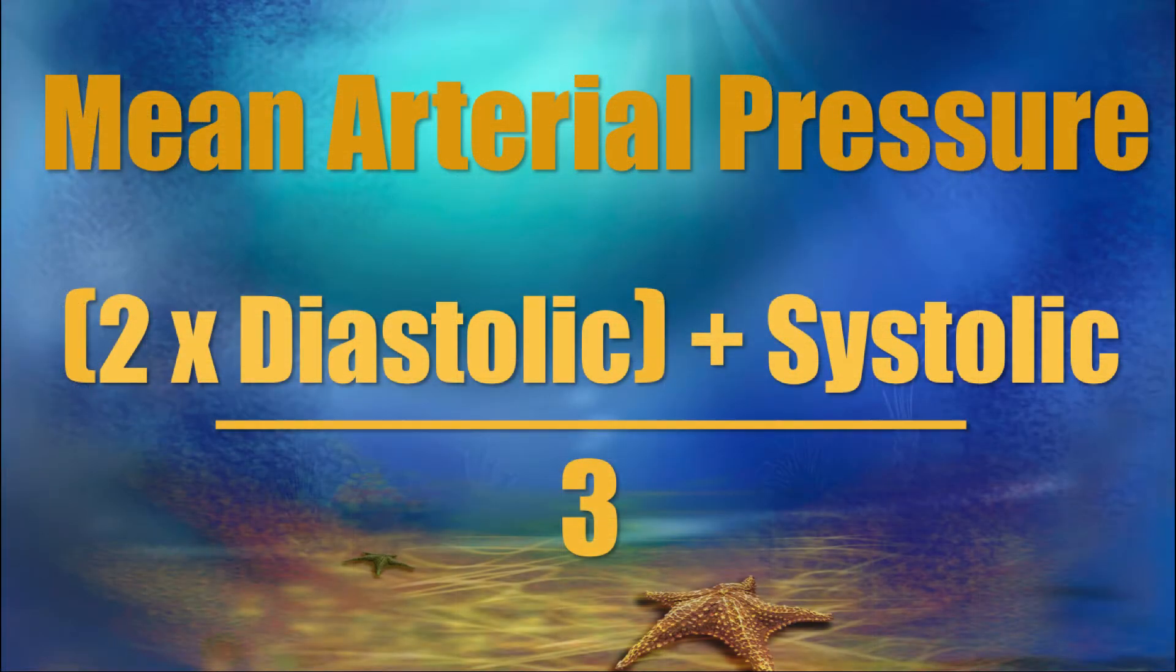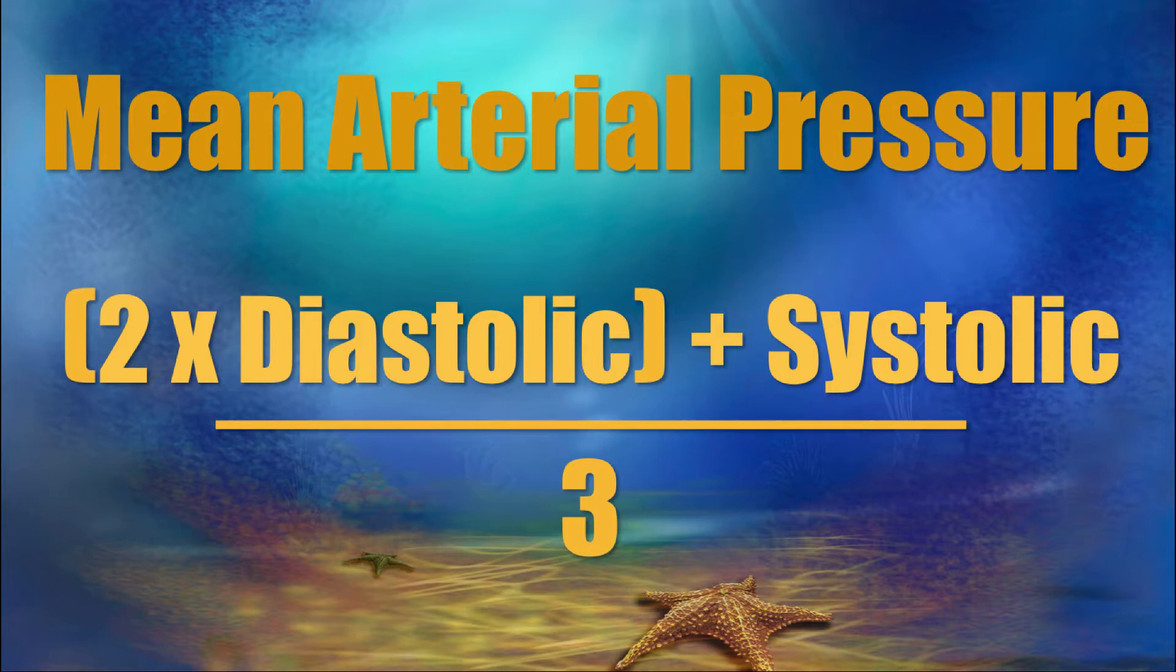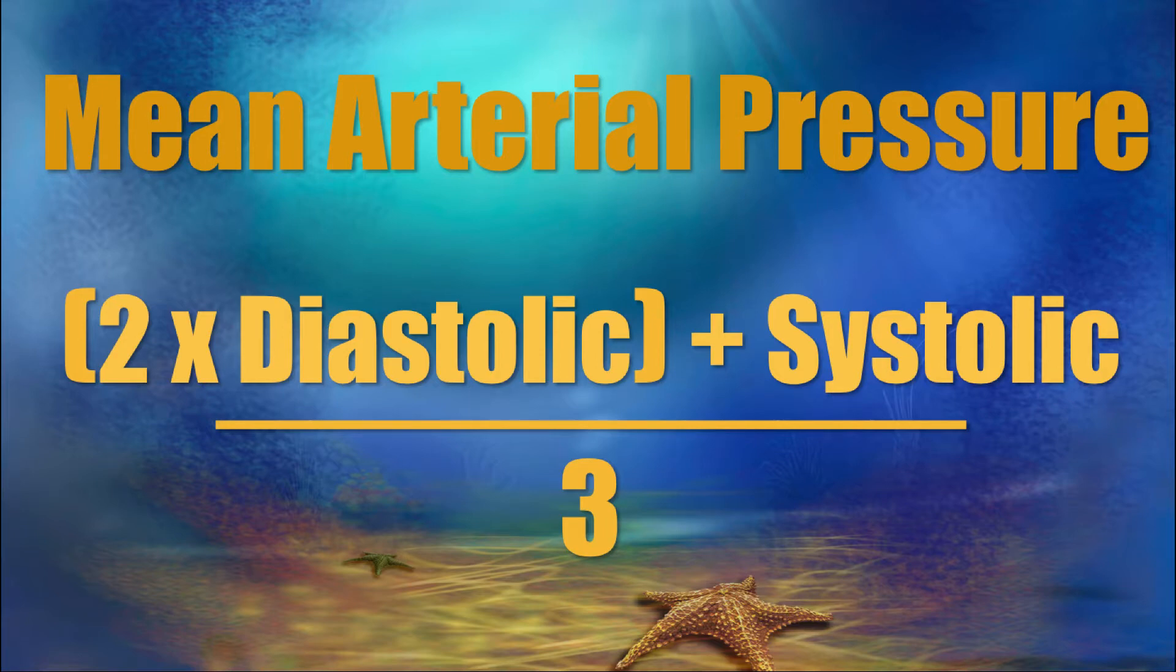Diastolic times two, plus systolic, all divided by three. And where did I get this formula? The formula for mean arterial pressure is in most nursing textbooks, or you could find it with a quick internet search.